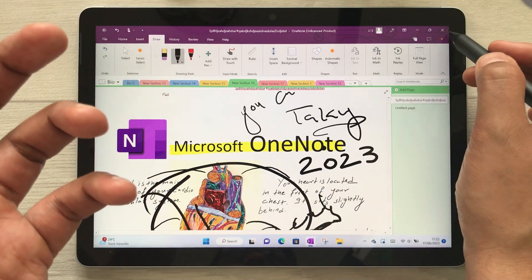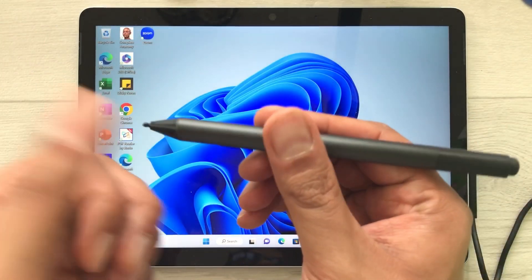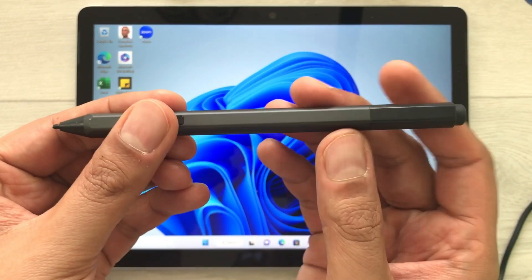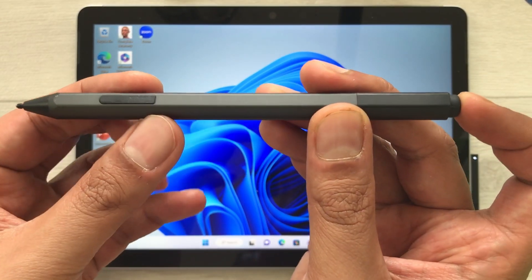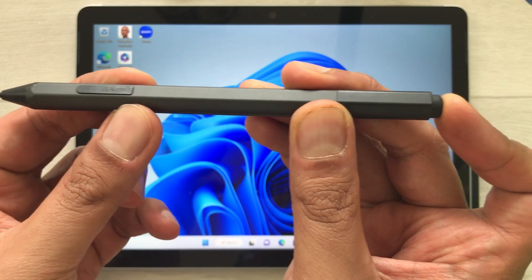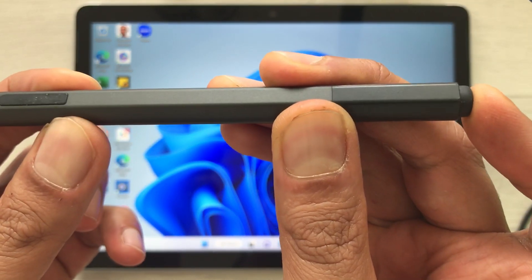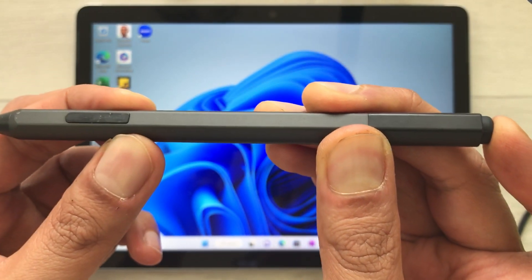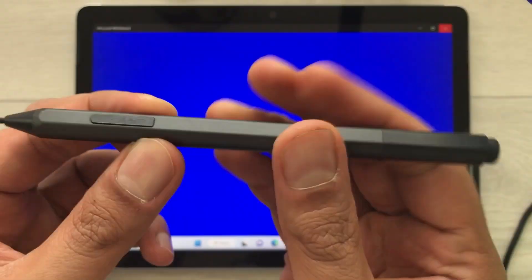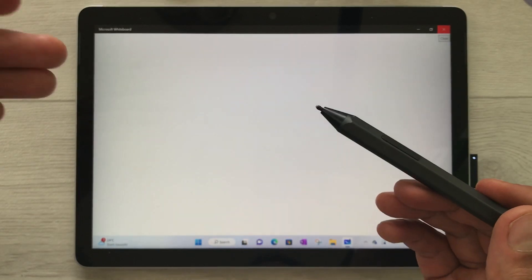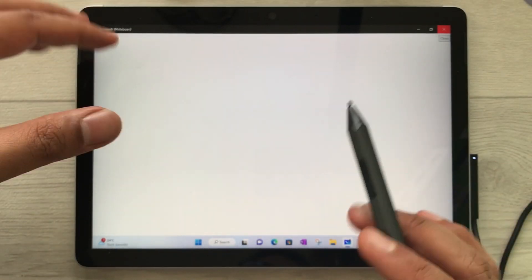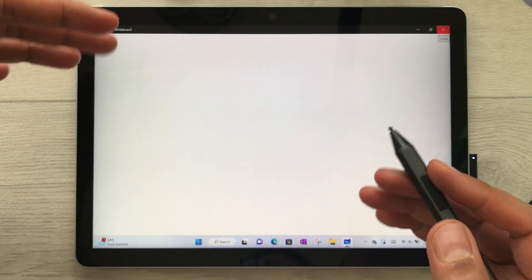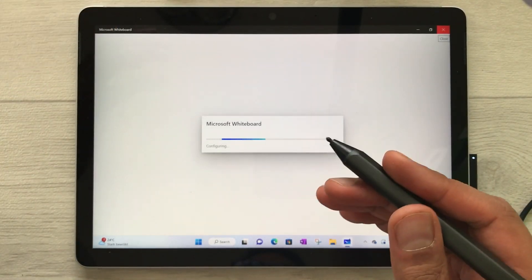The next thing is if I press and hold this back button, then it will open Microsoft Whiteboard, and I can use this app.